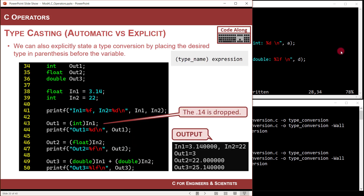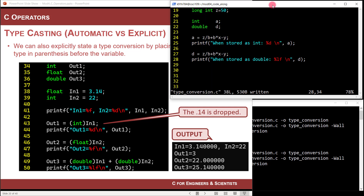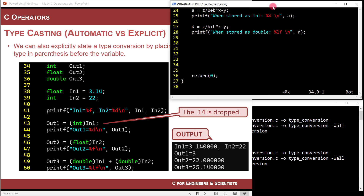That was all automatic — implicit type conversion. We can also do this type conversion explicitly by manually converting the types. The way you do a manual type conversion is you put in parentheses the new data type you want to convert to. It will take whatever your original data type is and convert it temporarily when you make the assignment — it doesn't actually change the original variable.